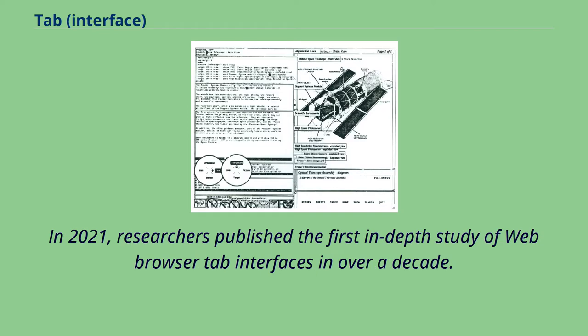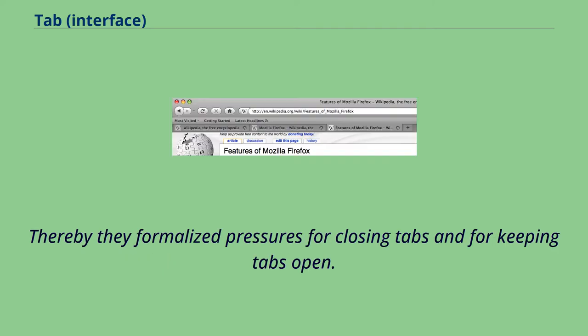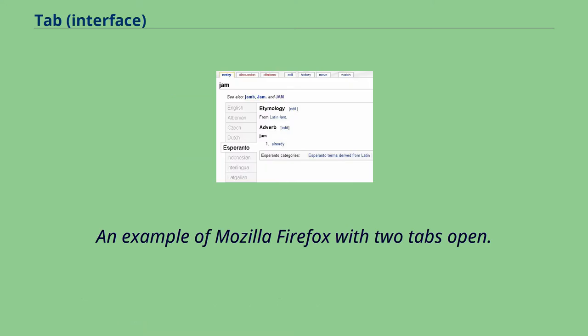In 2021, researchers published the first in-depth study of web browser tab interfaces in over a decade. They found that many people struggle with tab overload and conducted surveys and interviews about people's tab use. Thereby they formalized pressures for closing tabs and for keeping tabs open. The authors then developed related UI design considerations which could enable better tools and changes to the code of web browsers, like Firefox, that allow knowledge workers and other users to better manage and make use of their browser tabs.